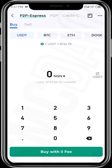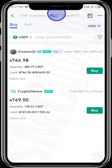P2P Express lets you input the naira amount you want to spend and it automatically gives you the best deal. But if you tap on P2P, you can see the individual vendors available.